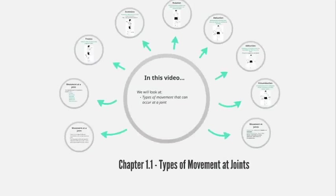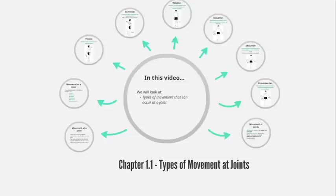That covers everything in the types of movement at joints. You now know the six different types of movement that can occur at joints, and the actual movements that occur at each particular joint. Make sure you complete your homework sheet and fully understand all of this for your next lesson.